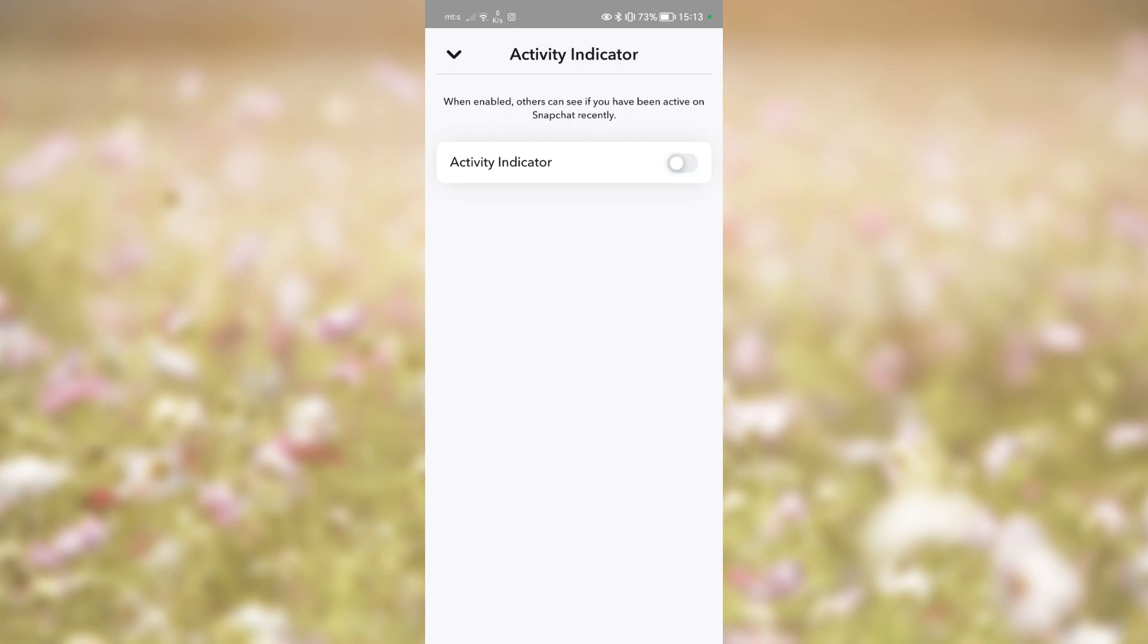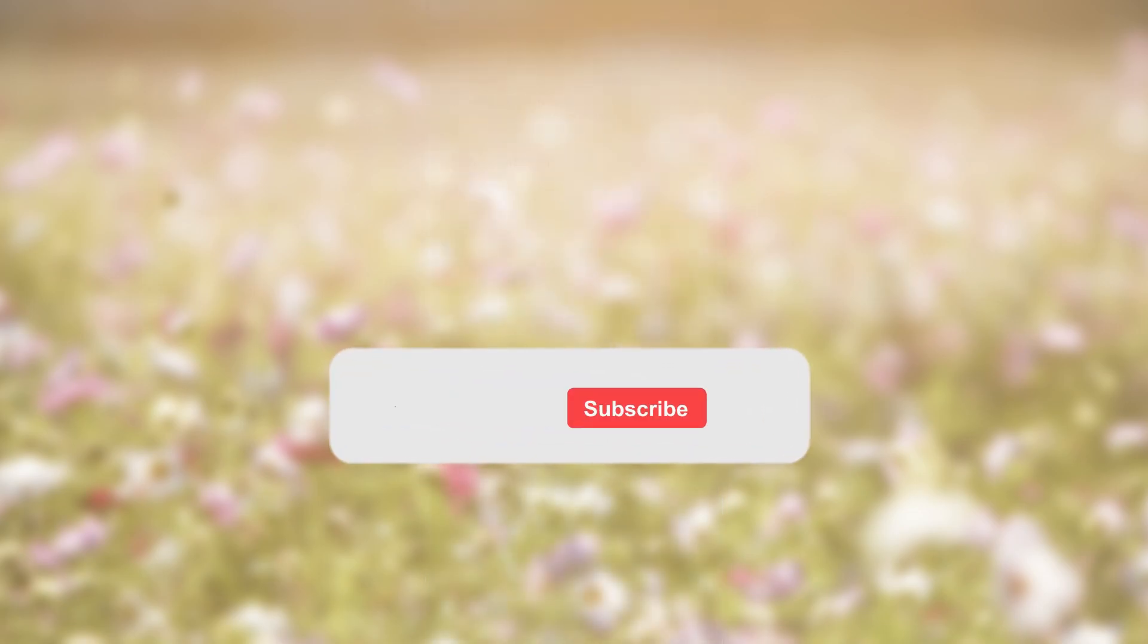From now on, your friends will no longer see the green dot next to your Bitmoji, indicating that you are active on the platform.